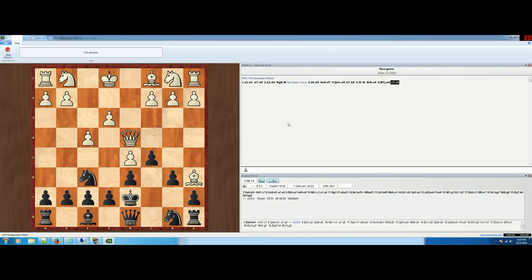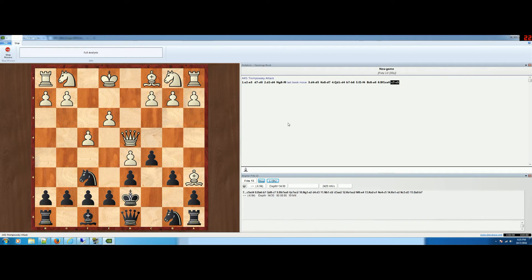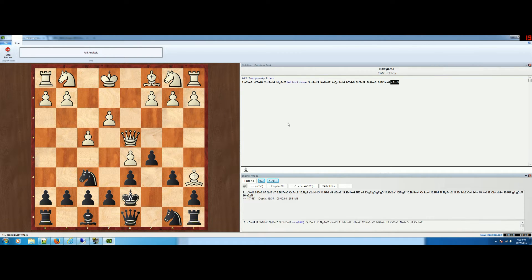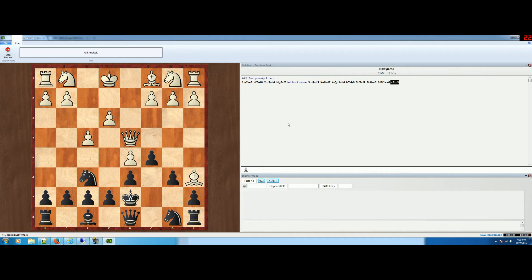It's going to analyze up until the end and give you some feedback. It looks like it's still working on a few moves here, so it's going to take a while depending on your computer. You'll look through here and it'll give you a good idea of what's going on.